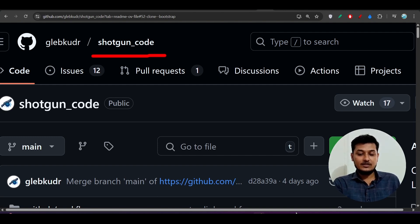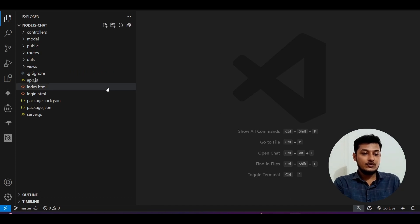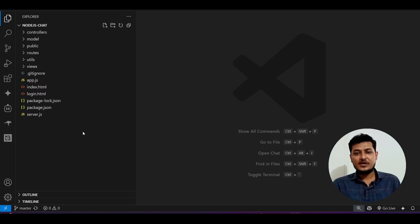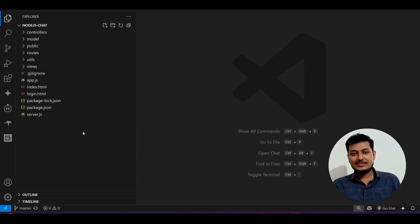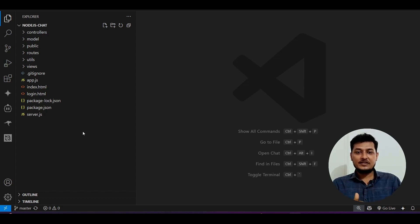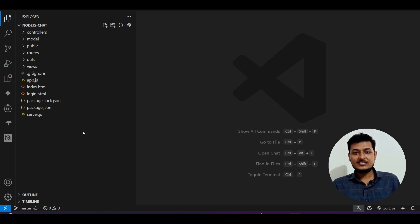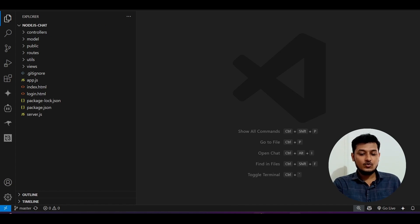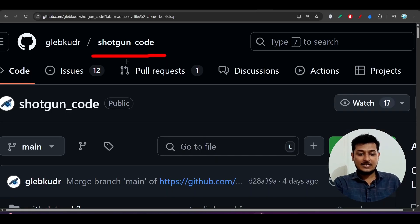What problems does Shotgun Code help us solve? Suppose you are working on any codebase and you are using maybe Cursor, Windsurf, VS Code plus Copilot, or VS Code plus Cline. One common problem is the context — if there is any dependency between files, it can be difficult to set up that context around file dependencies or the packages you are using.